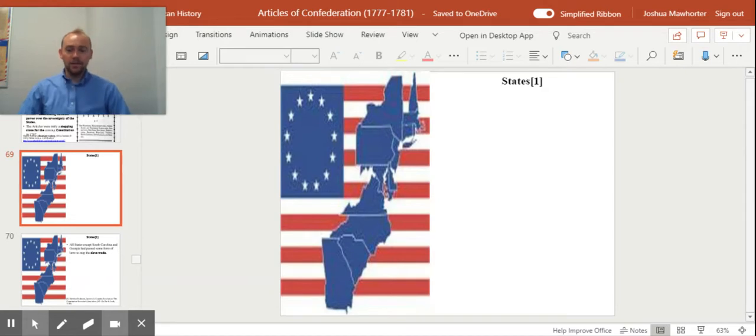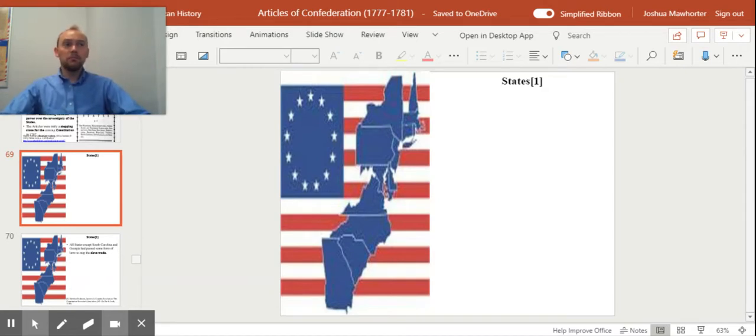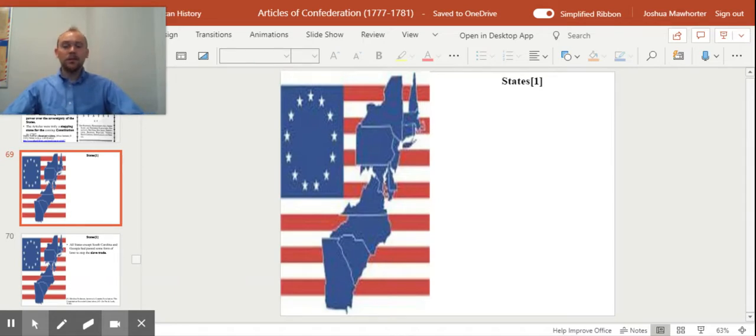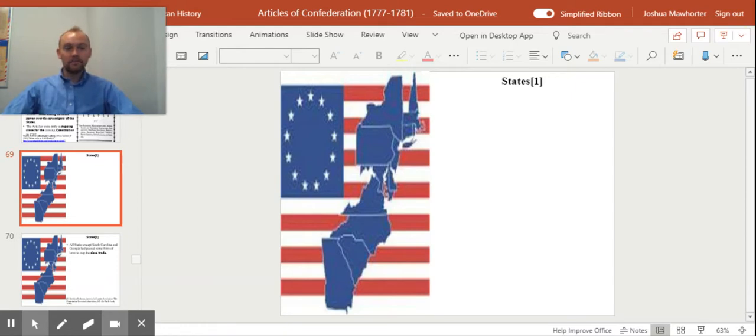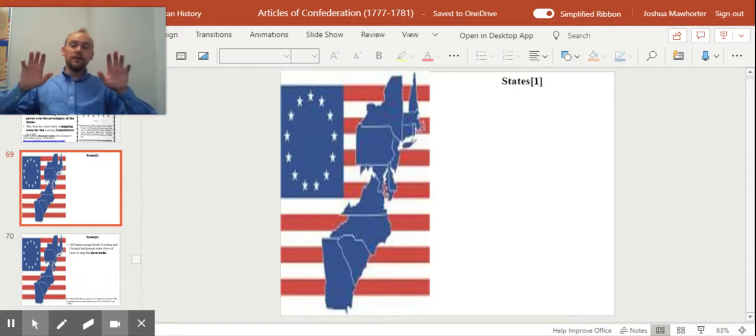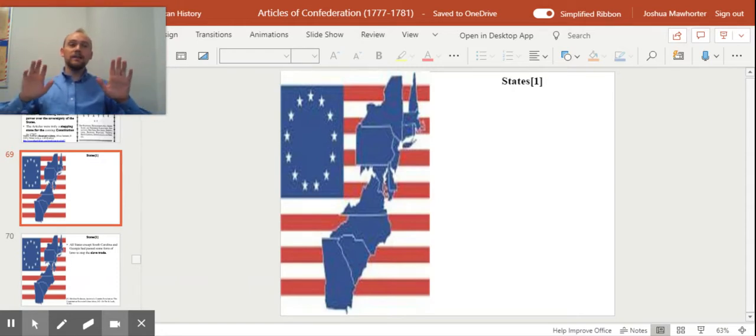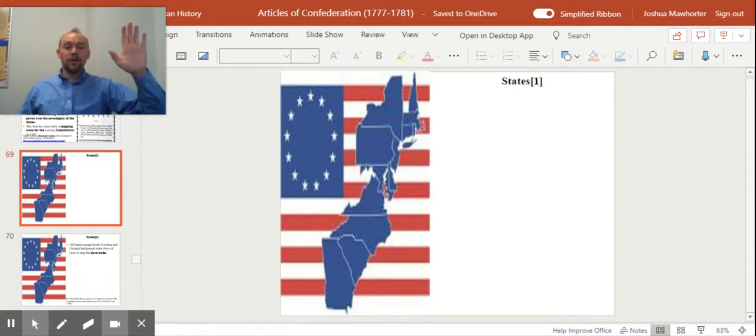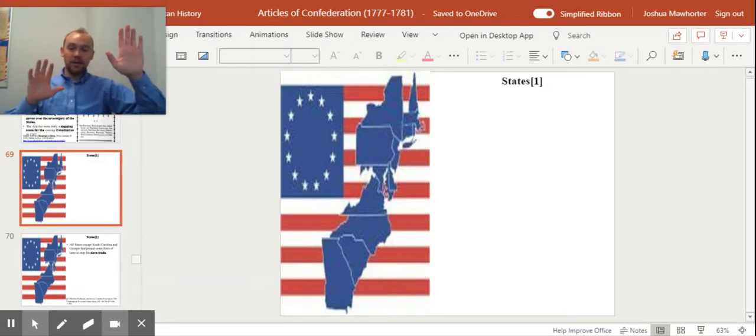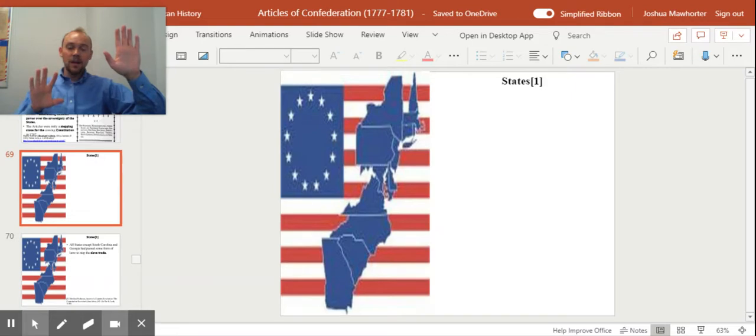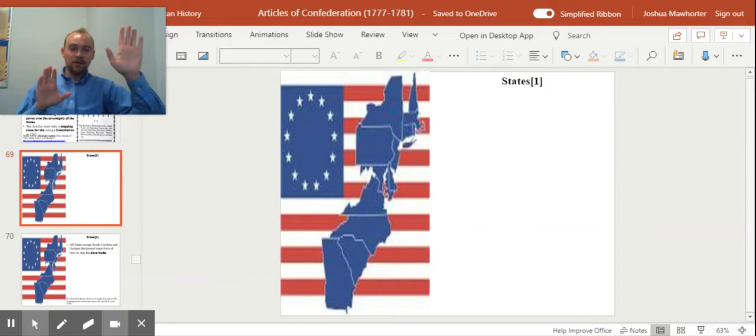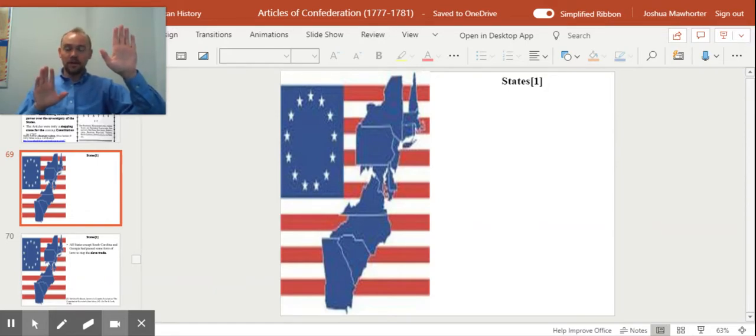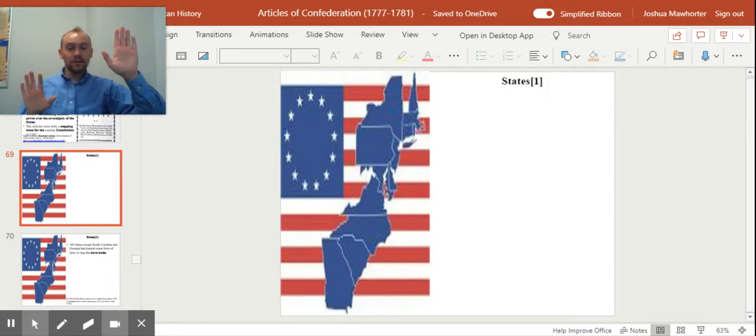Often what can be created is called the Nirvana fallacy. And the Nirvana fallacy is an error in logical thinking. But what it does is it takes an imaginary perfection, and it compares something in the real world, like the Articles of Confederation, and it says the Articles of Confederation doesn't meet perfection. It didn't solve every problem that ever existed. Therefore, it fails.